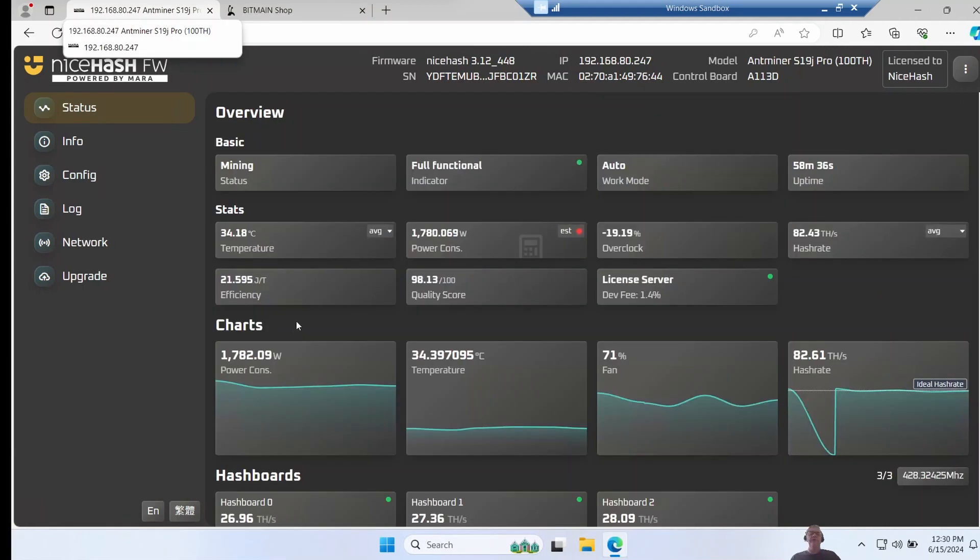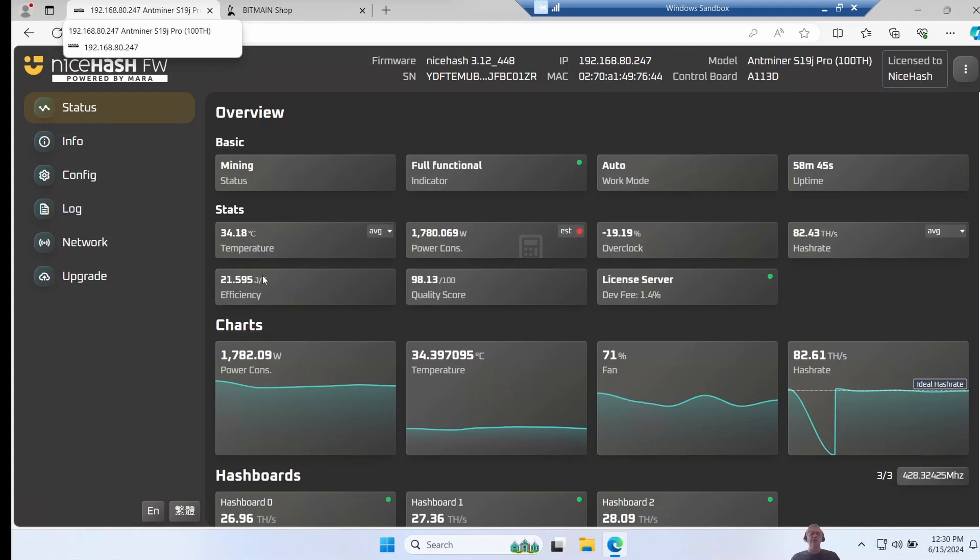The miners have been running for a while now. My older miner, the 100 terahash S19, it's actually settled into around 21 and a half joules per terahash. This is actually a really big improvement - this miner stock is around 30 joules per terahash, so that's quite an improvement.